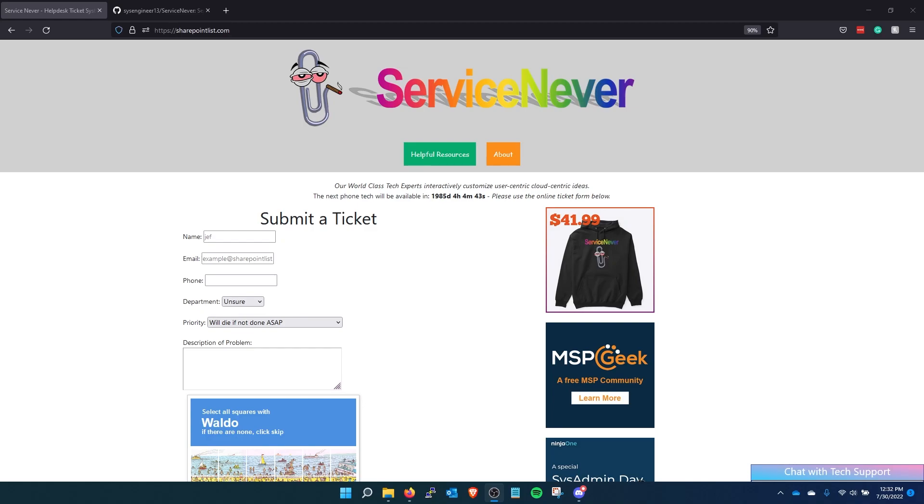For this video I should cover all the features on ServiceNever. This is a help desk system that I've been writing with a few other people just for trolling purposes. I'm going to go through this website and talk about it now. I'm sorry if I'm super awkward. This is really different than making TikTok videos.